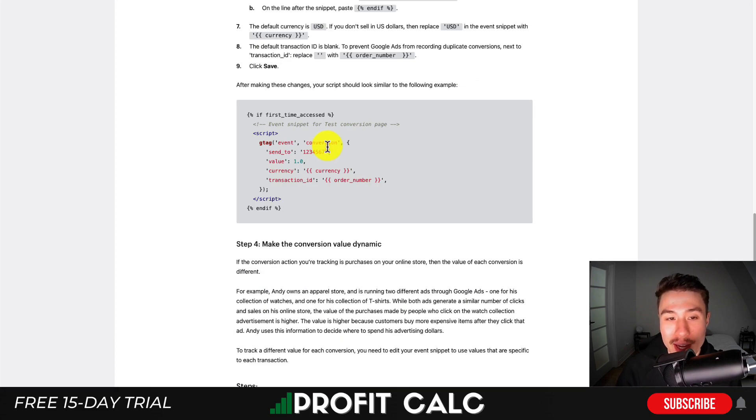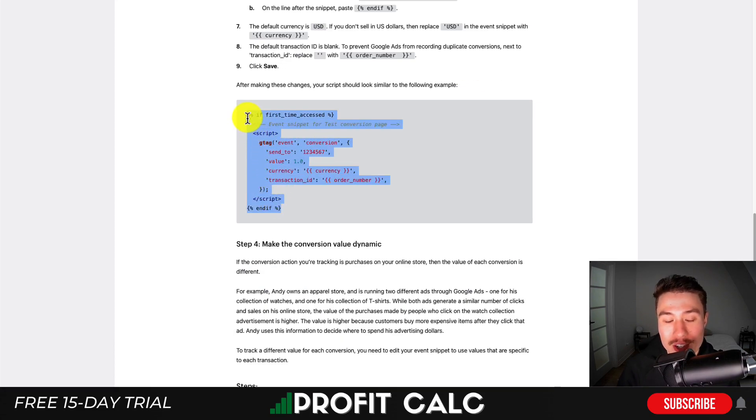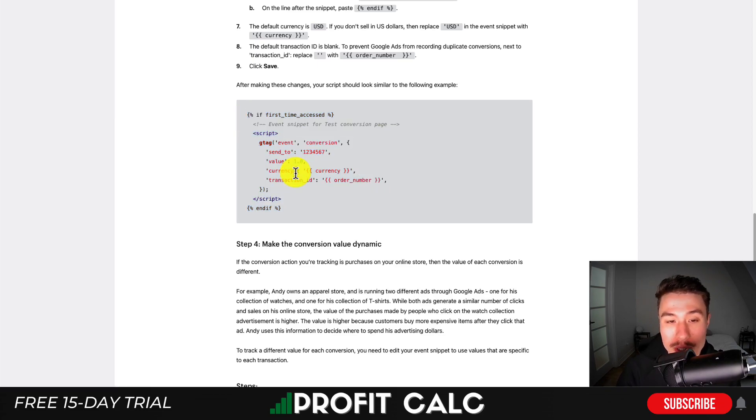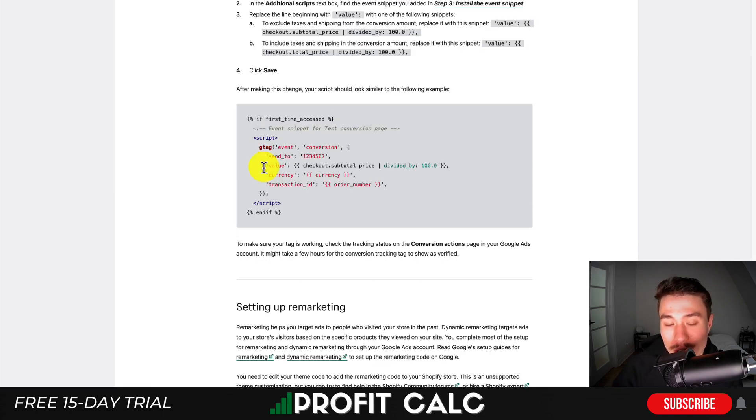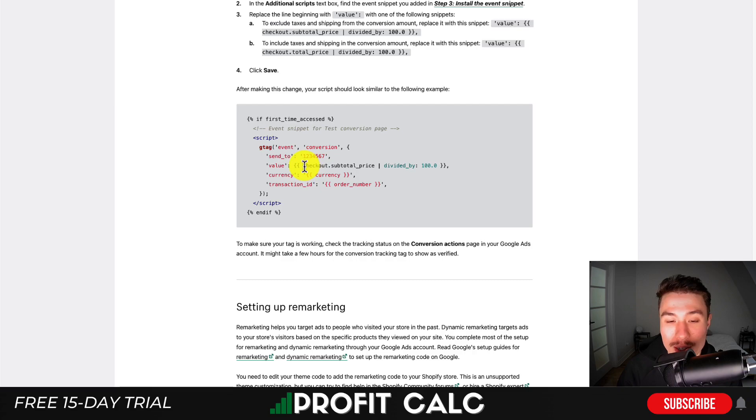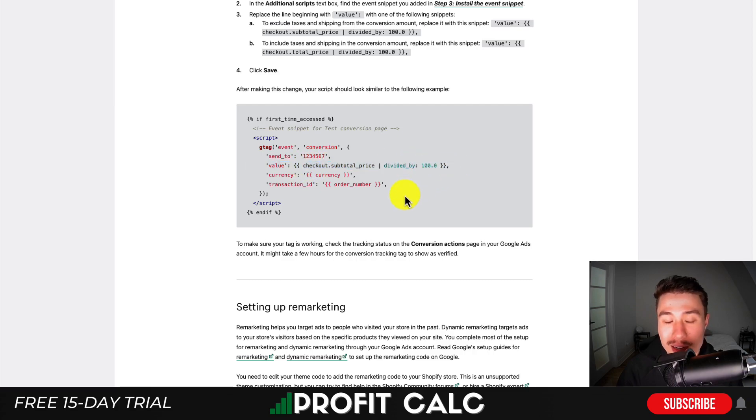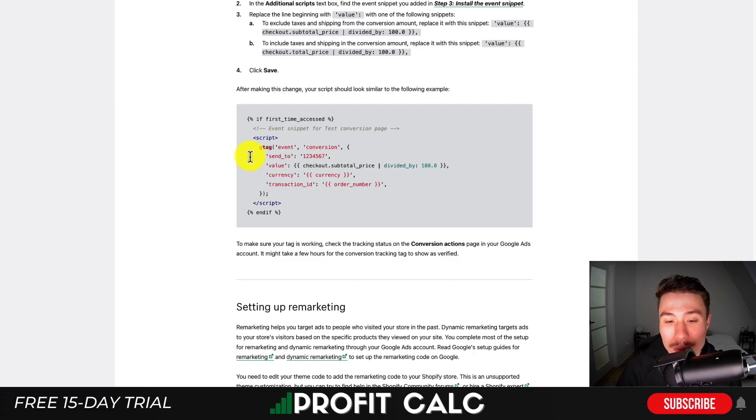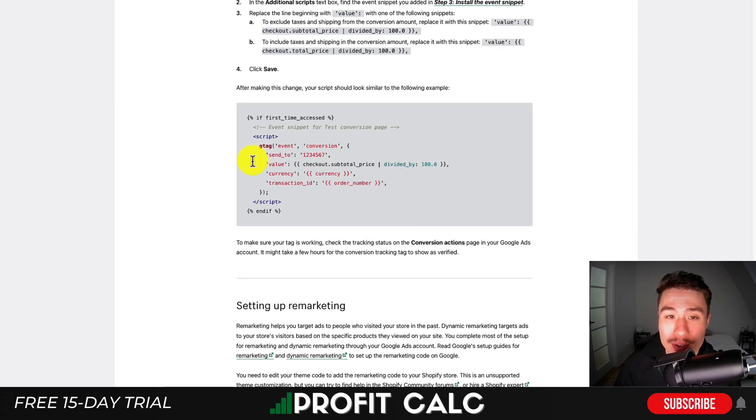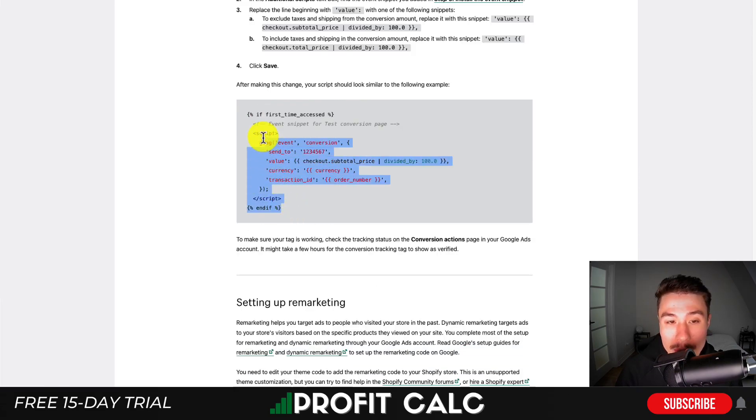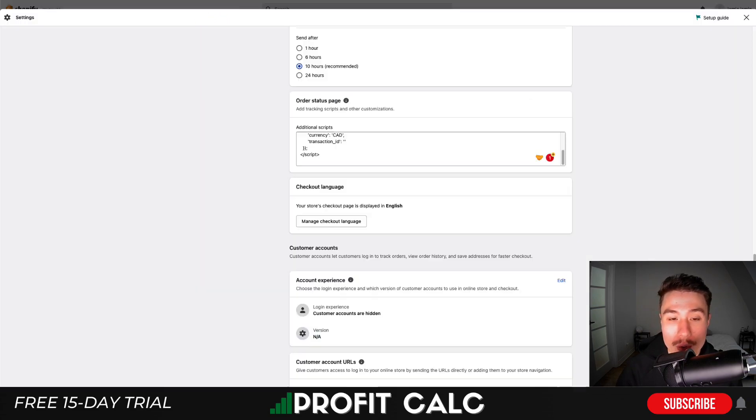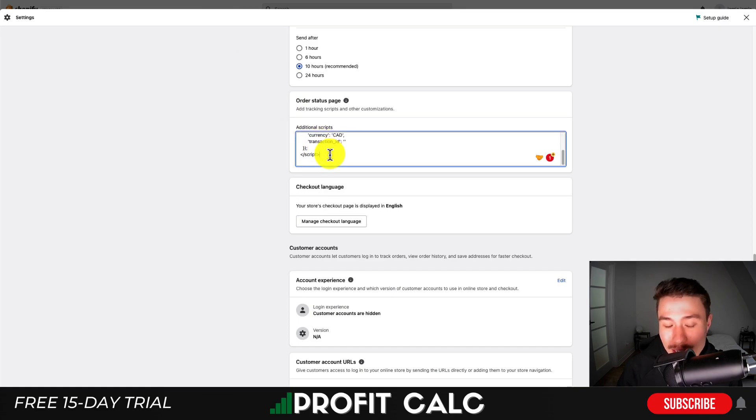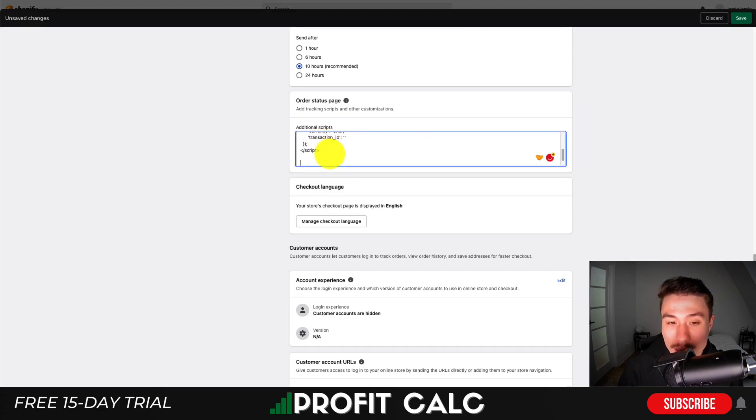Once that first step is done, we'll add a few more changes. Shopify has a custom script listed. We're going to add things like the currency and order number. Scroll down to the dynamic section - we want the checkout total subtotal price. Instead of using that default value, we'll use Shopify's dynamic value. Copy this code with Ctrl+C or Command+C.